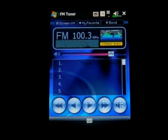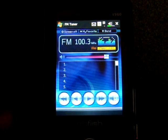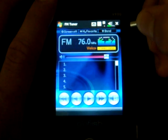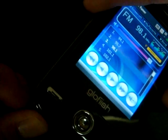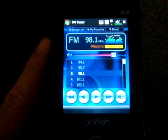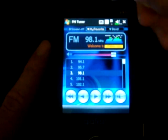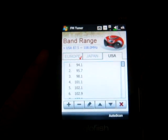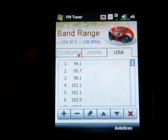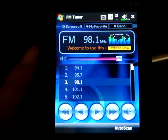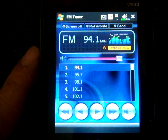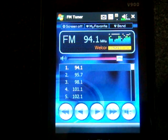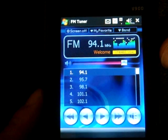We also have an FM tuner which makes use of the antenna. There's some static right now because we're on the Euro band — I've got to change that back to US. I'm going to open up the antenna and it gets pretty clear. It's got a feature called Autoscan, which scans for the clearest stations in the area and gives you a list of stations that come in clearly. We're indoors right now, so this is pretty good for indoor radio listening on a Windows Mobile device.